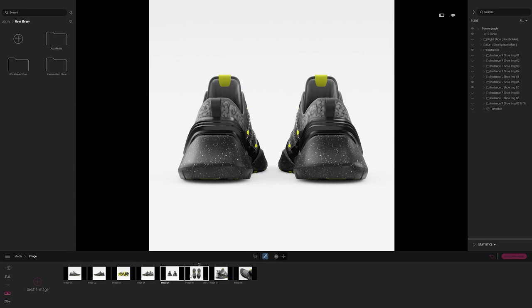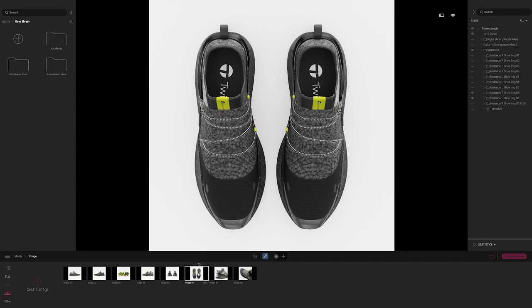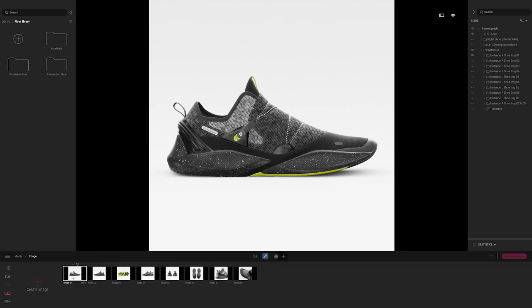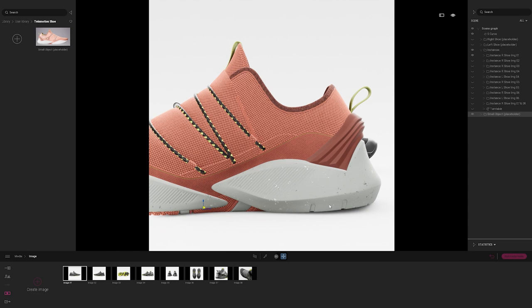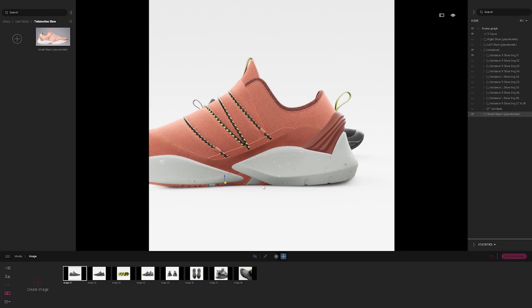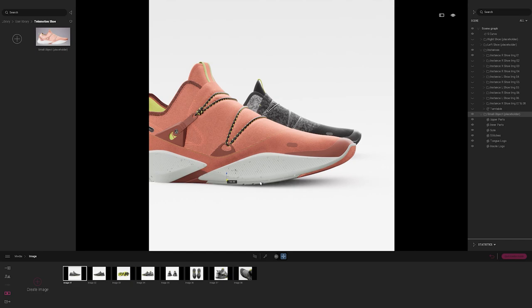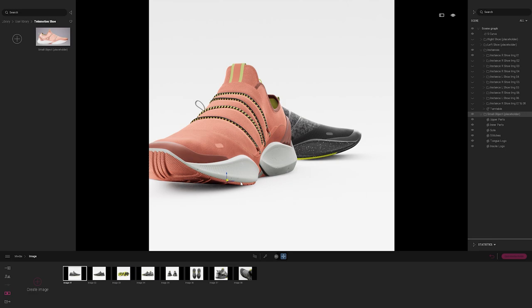The next step is the replace container tool, which will replace each shoe instance with the shoe we created. I'll work with the first image, bring in my shoe from the user library by dragging and dropping this design in. The shoe is a little too close to camera and facing the wrong direction, but the replace container tool will handle that. I'll go back to the scene graph — these instances are all tied to the right shoe and left shoe placeholder in the template.